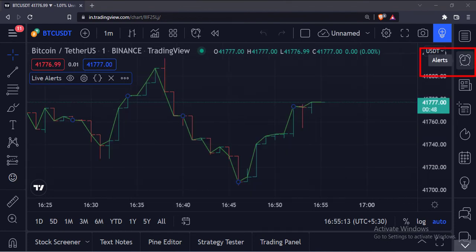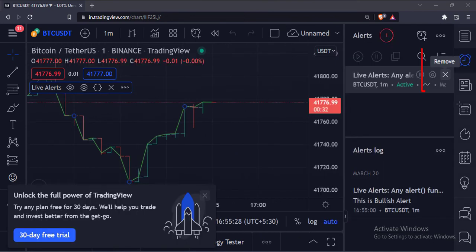To cancel the alerts, click on this alert icon and click this remove button to remove the alerts.